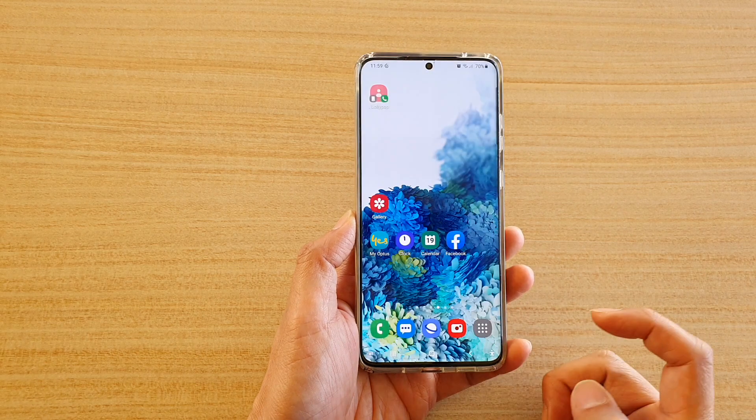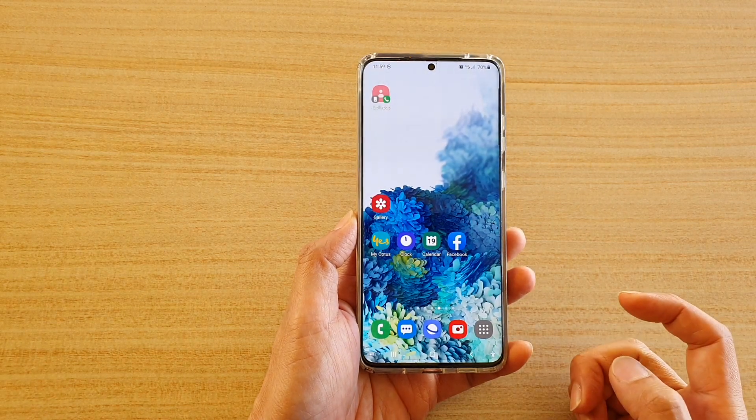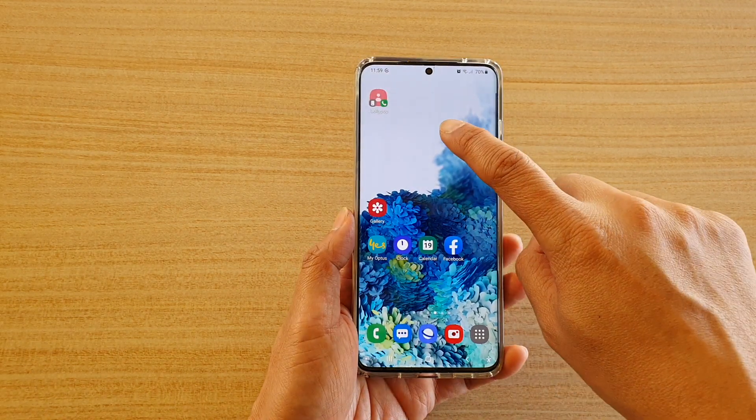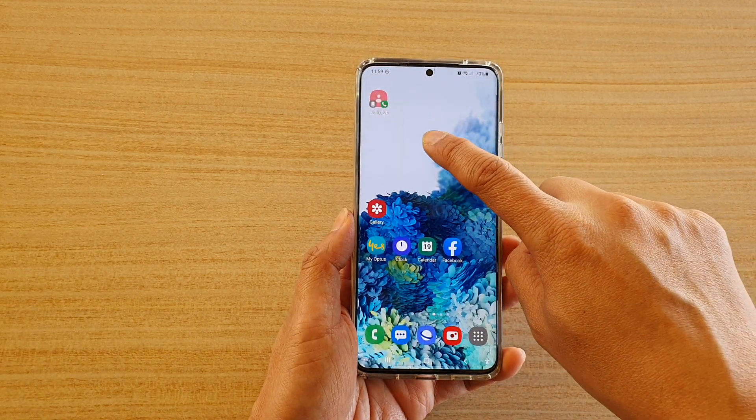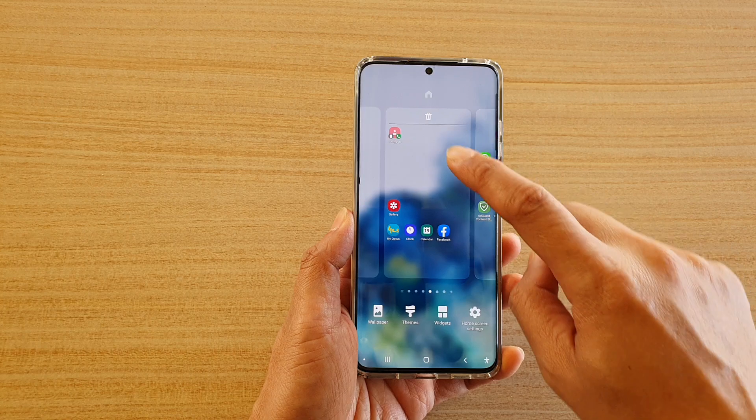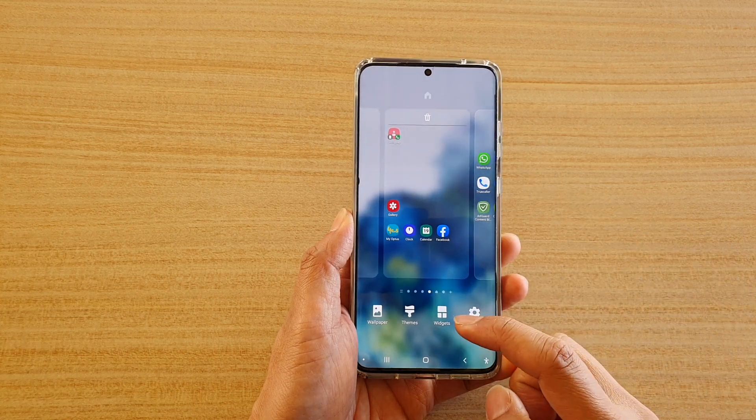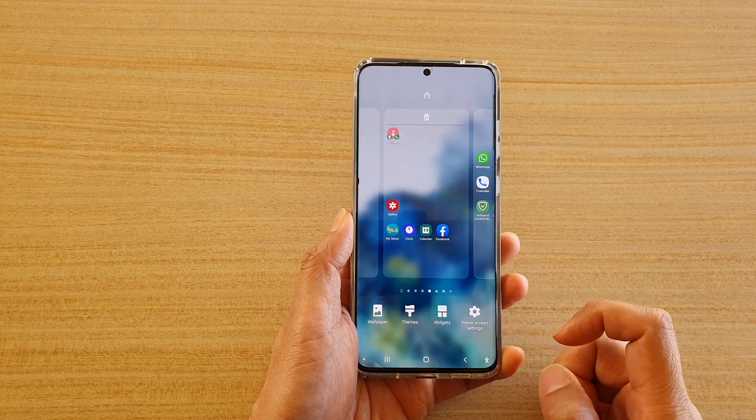First, tap on the home key to go back to your home screen and then tap and hold on the home screen. Next, tap on widgets at the bottom here.